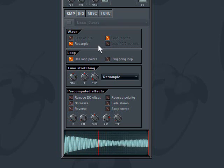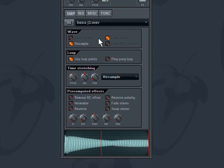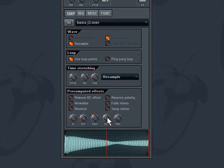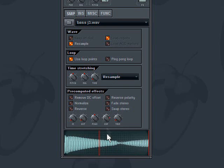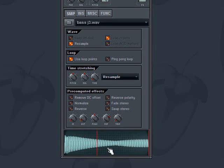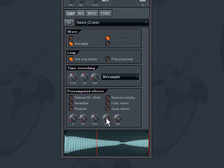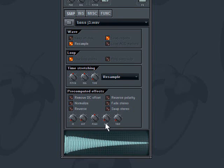Now one thing that FL Studio will do is it'll try to loop it by using this crossfade loop, and basically what that's doing is it's kind of like reversing it in a way to make it loop. I don't know the exact algorithm but it's trying its best to make it loop.